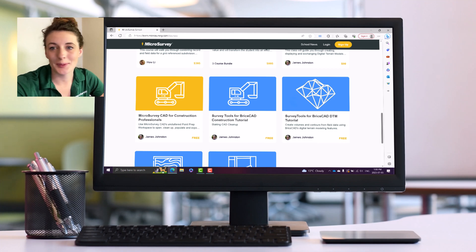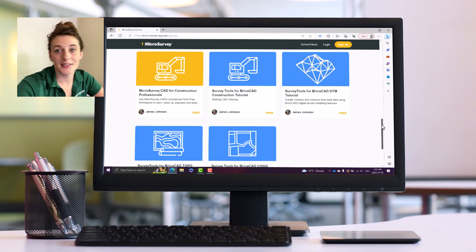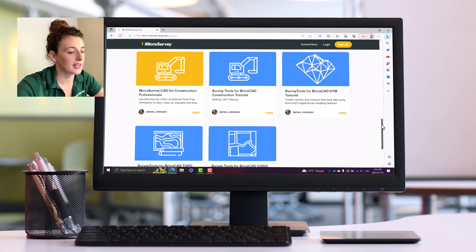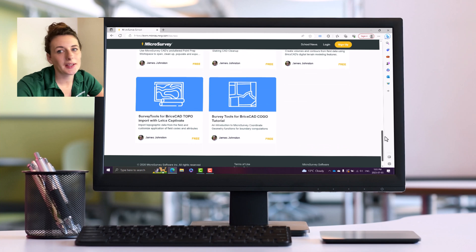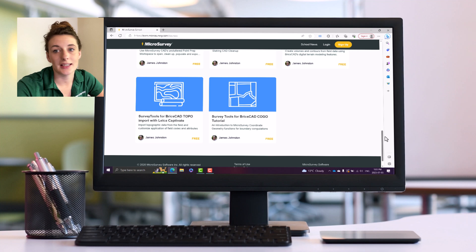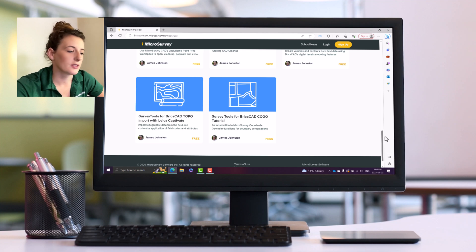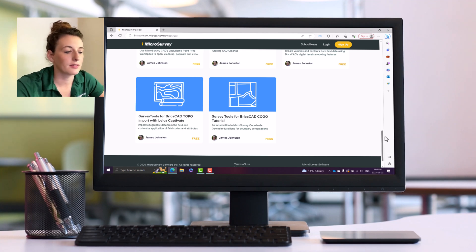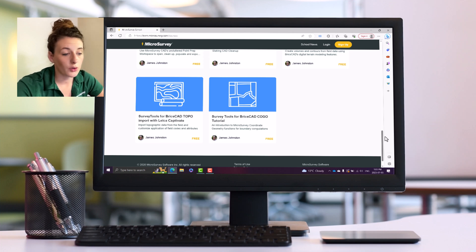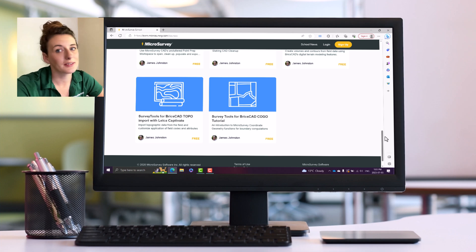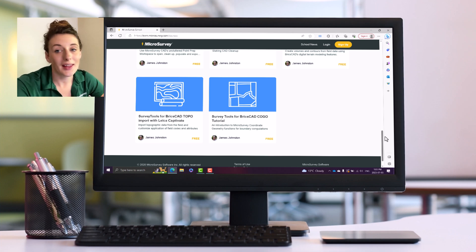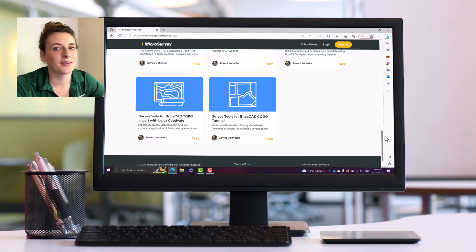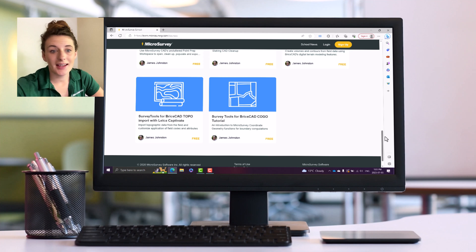Next up is Survey Tools for BricksCAD Topo Import with Leica Captivate. That course is going to go over a field to finish workflow using data from Leica Captivate and bringing it into Survey Tools for BricksCAD. And then the last one here, we have Survey Tools for BricksCAD COGO Tutorial. That one's going to show you the COGO functionality of MicroSurvey CAD but it's going to do so in the BricksCAD interface.